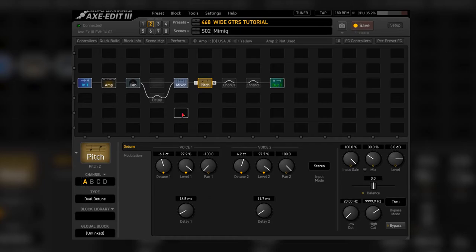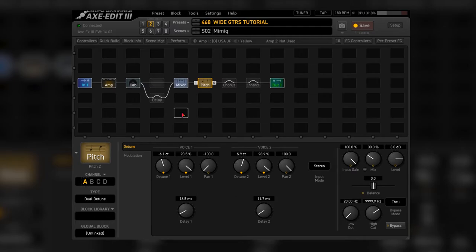Basically what it does, it adds two additional voices to your tone, which are hard-panned and detuned. LFOs are then used to dynamically change the detuned value and level of the added voices. It sounds like this.